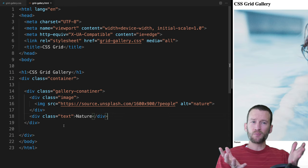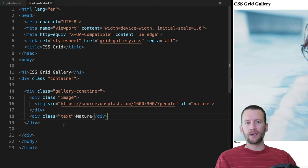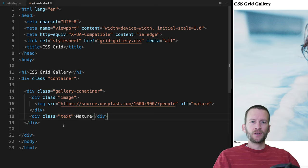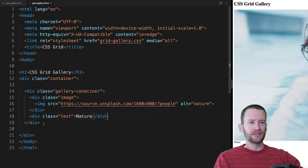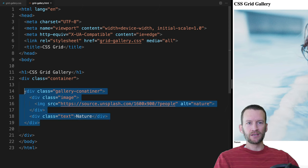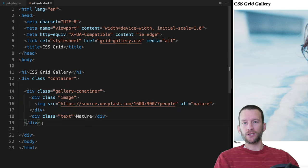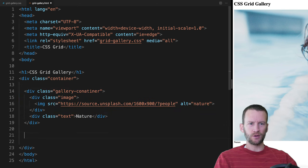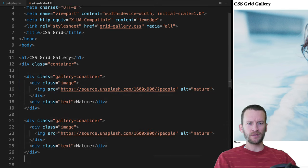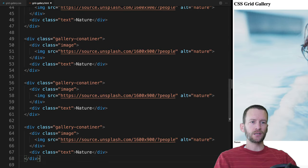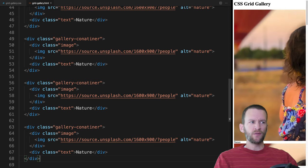That's the basic structure for a single gallery item. Our process now is to copy this as many times as we want images. I'm just going to copy a whole bunch of these — we'll do eight for now. You can see over in the preview I've got all sorts of images, right now they're all the same, so I'm going to update these and switch the themes.